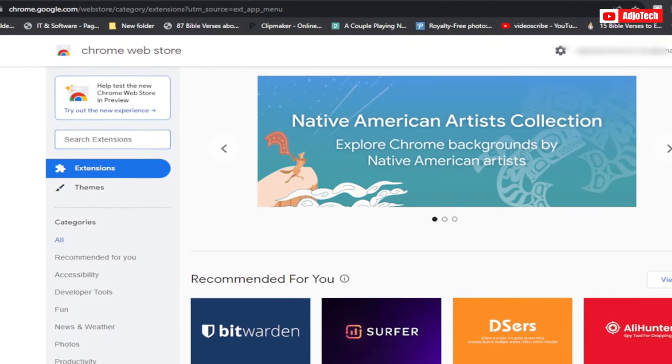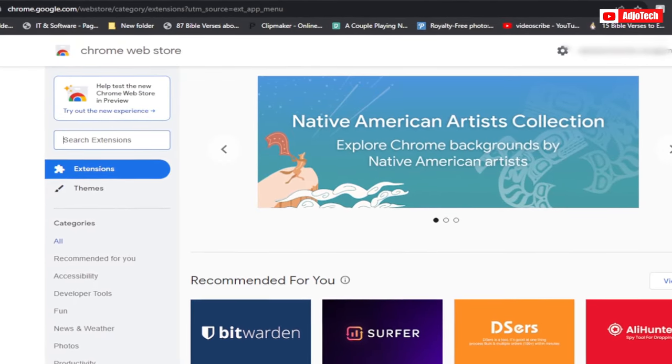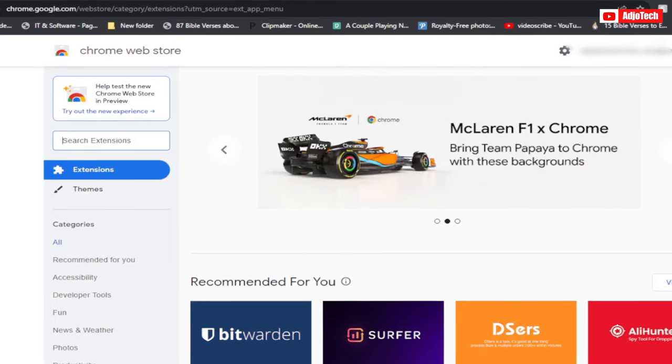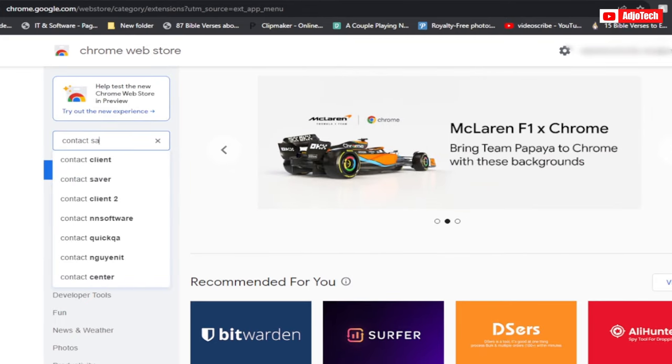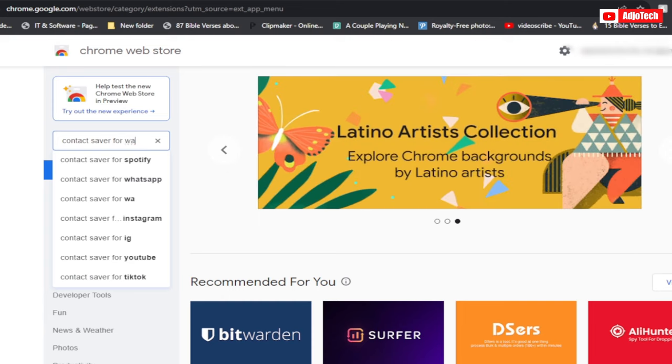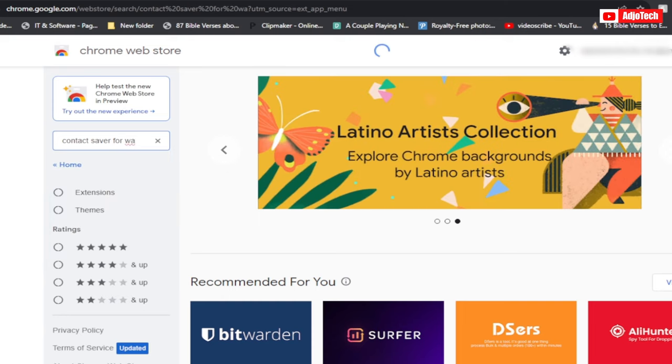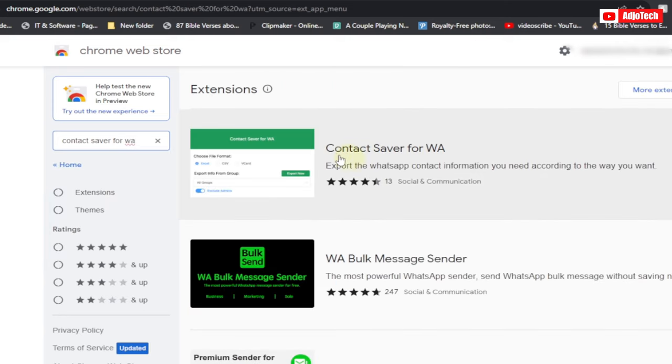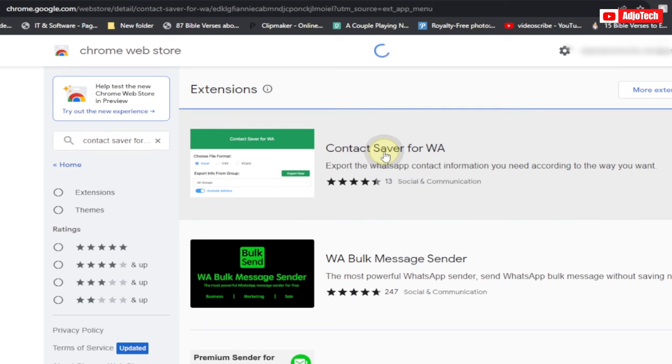When you go to your Chrome store, just search for Contact Saver for WA. This is actually what we want: Contact Saver for WhatsApp. Just open this.